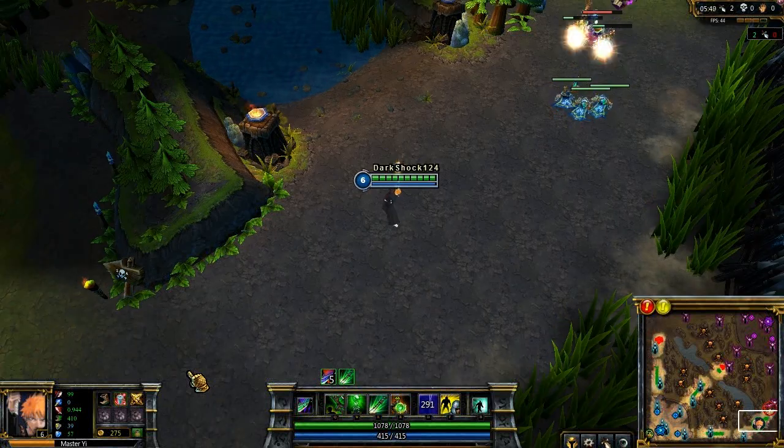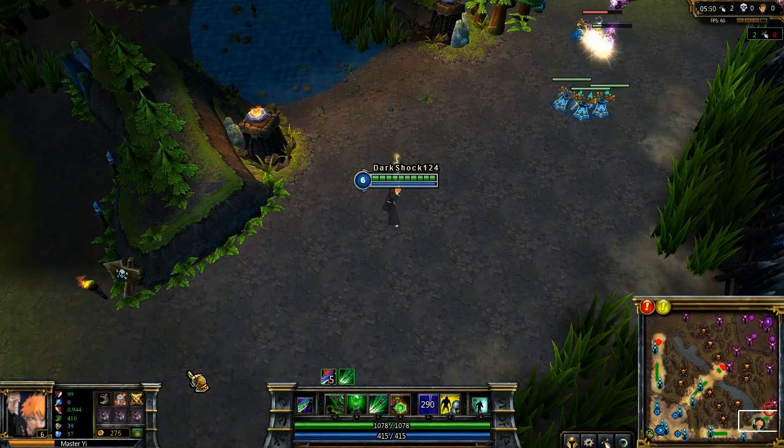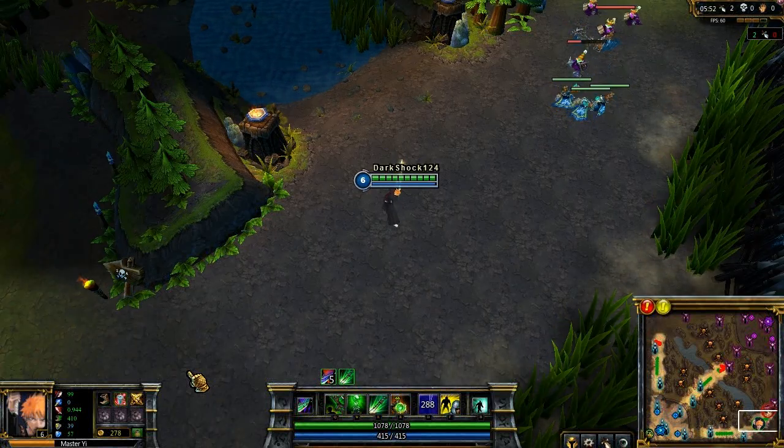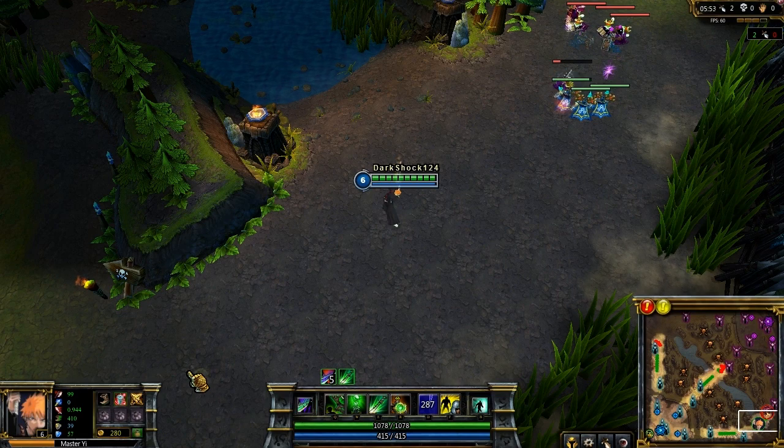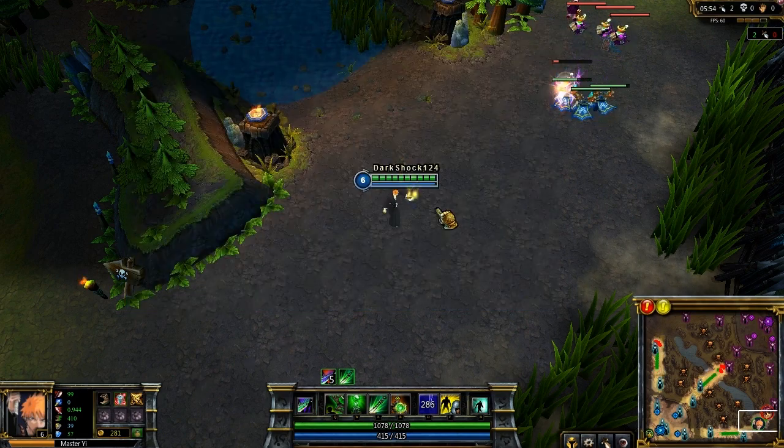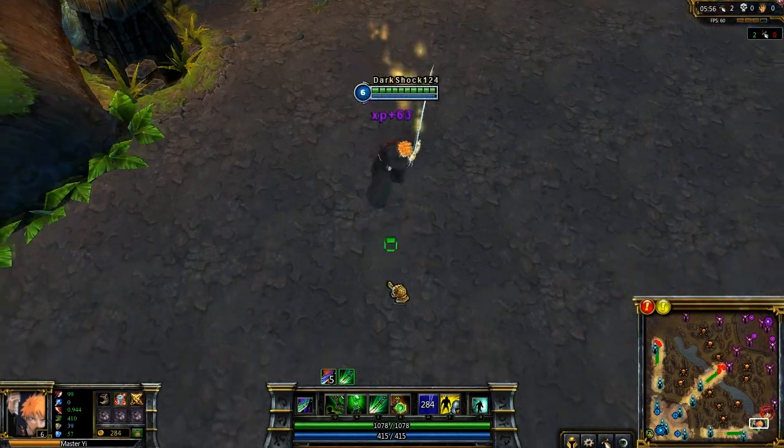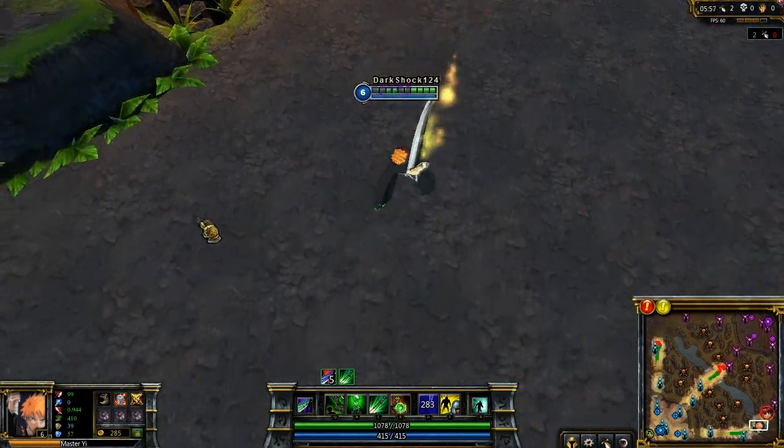What's up guys, my name is DarkShop124 and if you're looking at this little part of the video you can see that I have a custom skin installed for Master Yi.